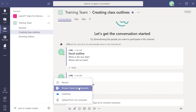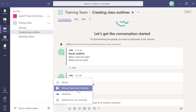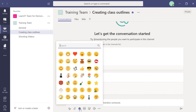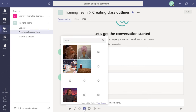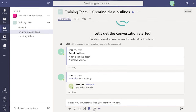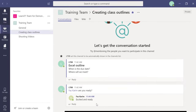You can attach files to conversations using OneDrive for Business, uploading from your computer, browsing your teams and channels, or accessing recent files. You can also send emojis, GIFs, and stickers. And you can create an instant meeting with the whole team by clicking 'Meet Now.'